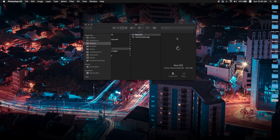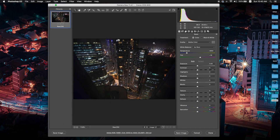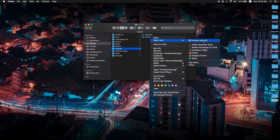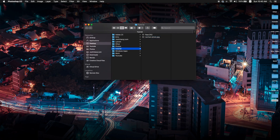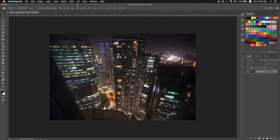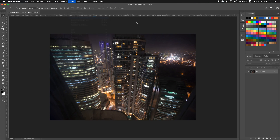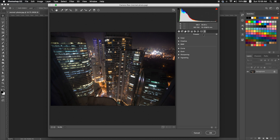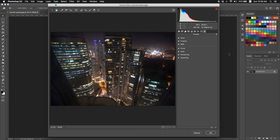Start by double-clicking the raw photo to bring up Adobe Camera Raw. If you don't have any raw images, you can download mine — I'll link it in the description on my Google Drive — or just open up any image in Photoshop CC. Then navigate to Filter, Camera Raw Filter to open up Adobe Camera Raw. Navigate to the presets panel in the top right corner and click on the little burger icon to load your presets.